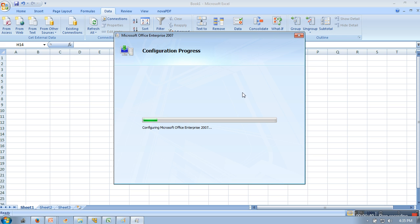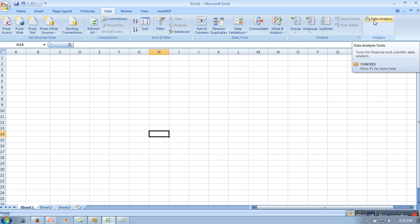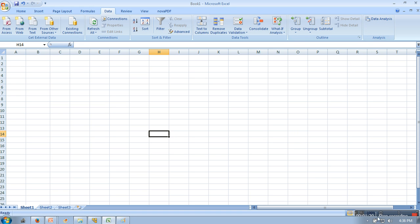Just wait for some time. Okay, so now it appeared here, so now you can use this tool pack. Thank you very much for watching.